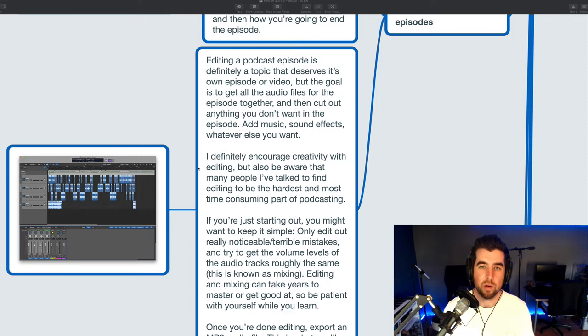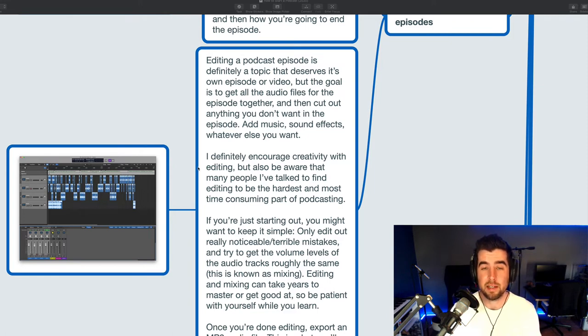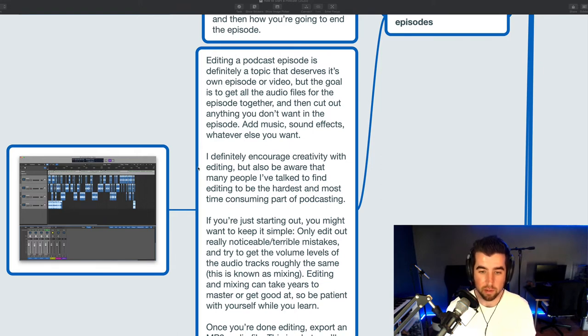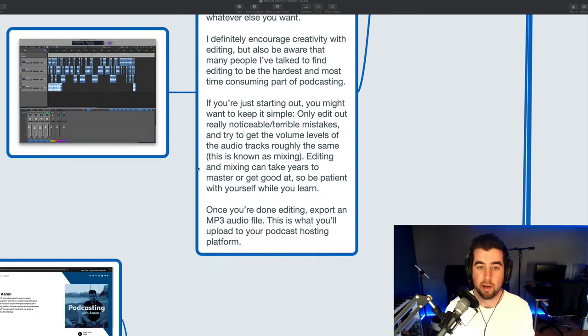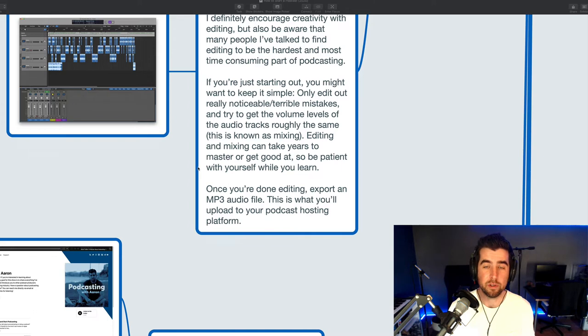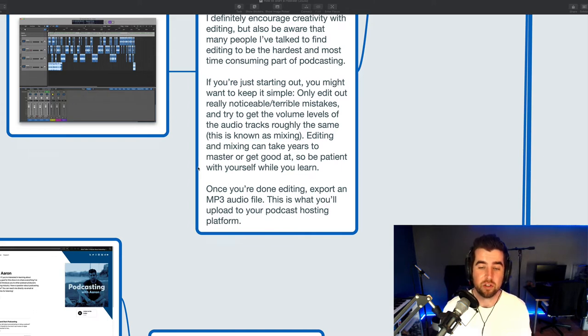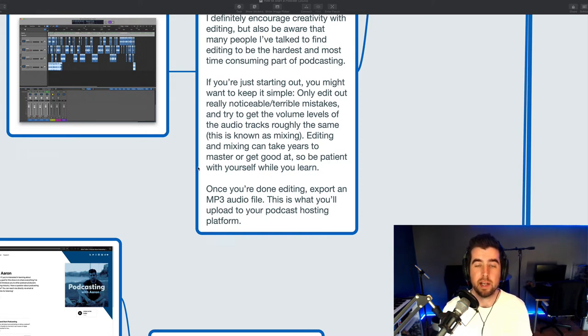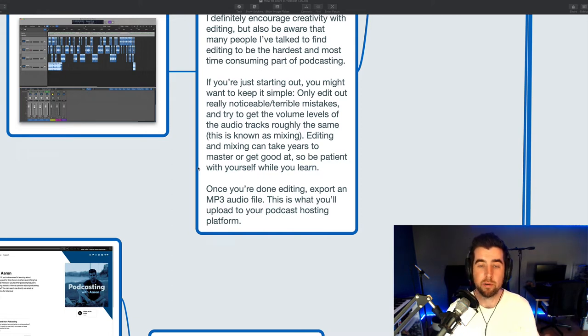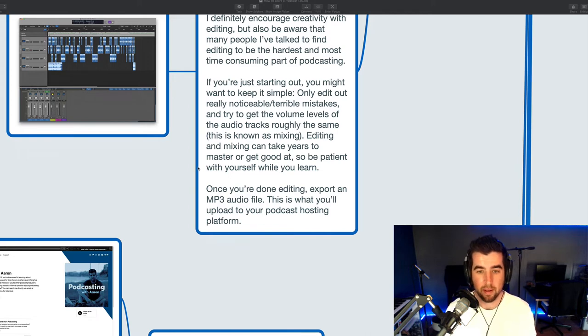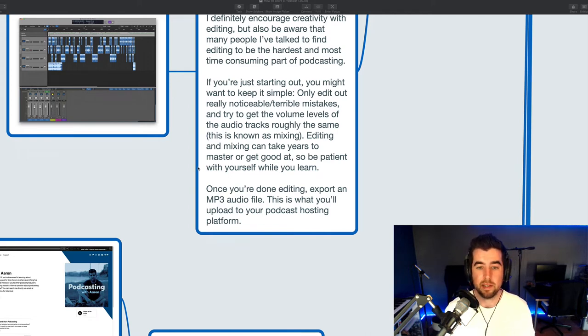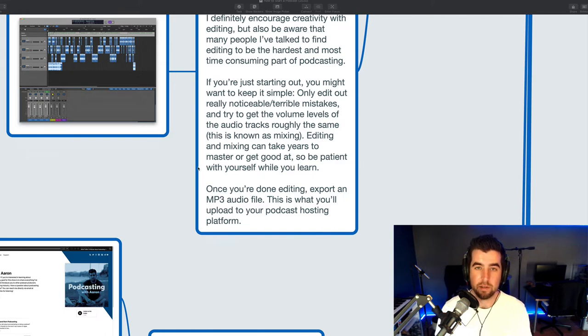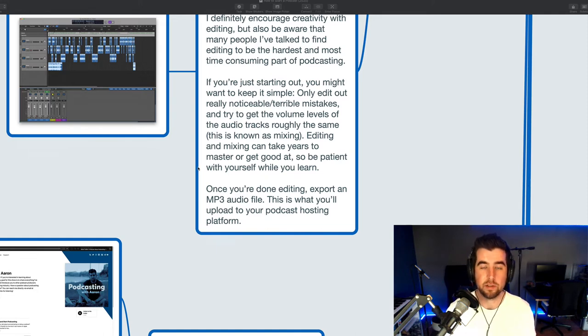I'd recommend watching a few videos of people editing podcasts using the software that you plan to use before you try it on your own. It'll just give you a better sense of how to do it. If you're just starting out, I recommend keeping the stage simple. Only edit out the really noticeable, terrible mistakes that you make and then just try to get the volume levels for the different tracks roughly the same using your ears. So if somebody sounds a lot louder or a lot quieter than someone else, you need to adjust the volume level for one or both of those tracks to kind of get them even. So be patient. Editing and mixing is a skill that can take years or really a lifetime to master or get good at. So just be patient with yourself while you learn it and watch videos to learn more.